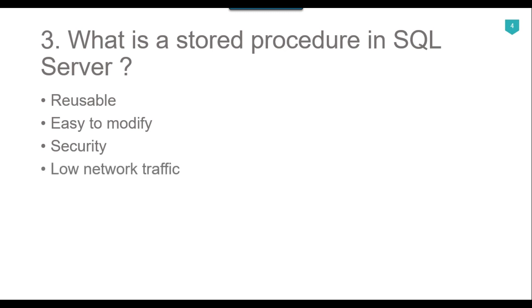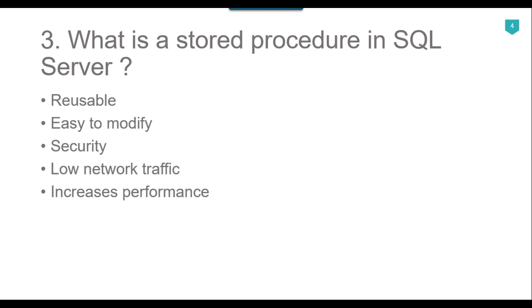Another benefit is low network traffic. The server only passes the stored procedure name instead of the whole query, reducing network traffic. Another benefit is increased performance. Stored procedures when executed for the first time create a plan and store it in the buffer pool, so that the plan can be reused when it executes next time.